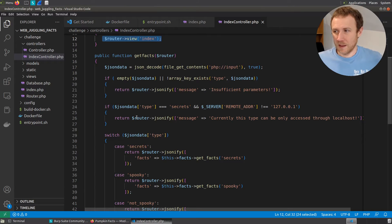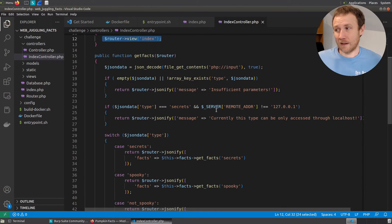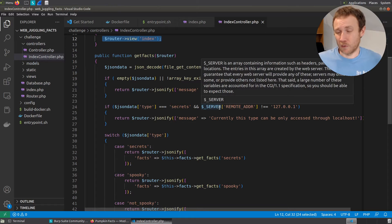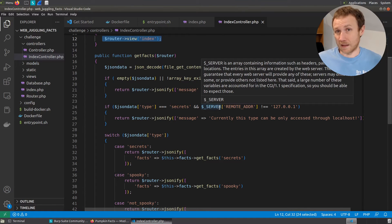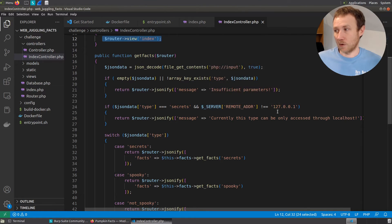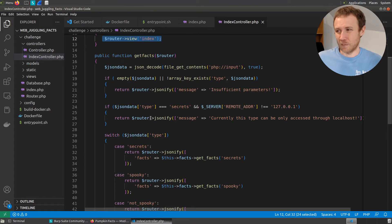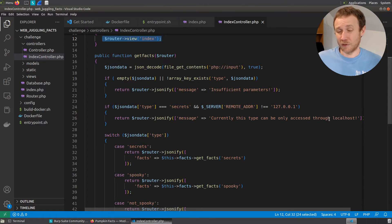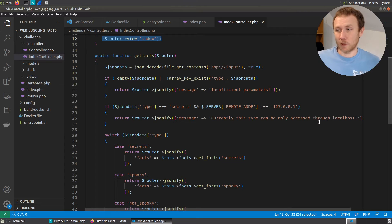Now we're going to say if the type equals secrets and the server remote address, so whoever's reaching out, you know, me in this case, is not localhost, then return this, you know, this JSON, which just says message currently can only be seen through localhost. That's exactly what we saw when we looked in burp.